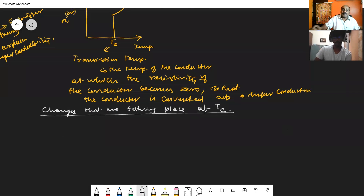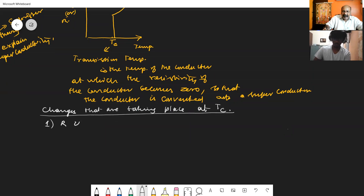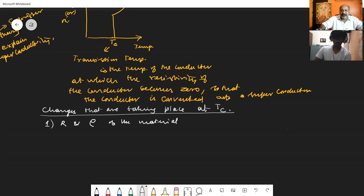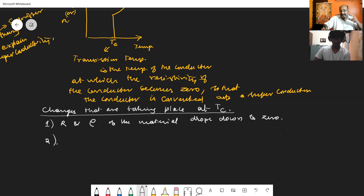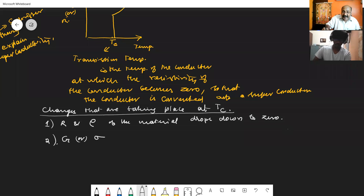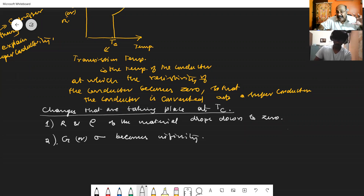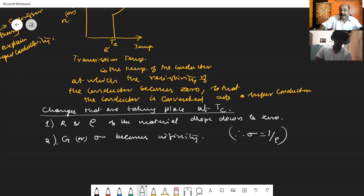We can consider some changes that take place at the transition temperature. First: the resistance or resistivity of the conductor or material drops down to zero. Second: if the resistance or resistivity becomes zero, then conductance or conductivity becomes infinity, since conductivity equals one divided by resistivity — so if resistivity is zero, one divided by zero becomes infinity.